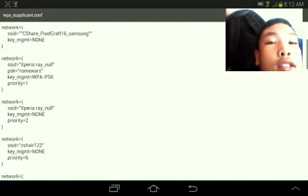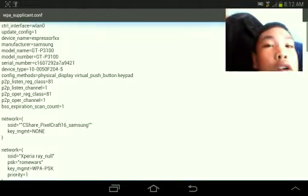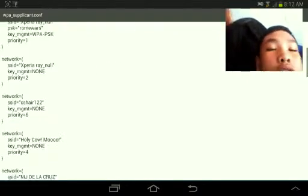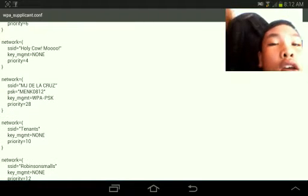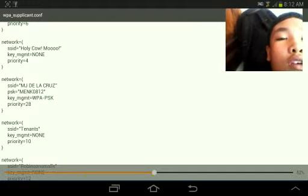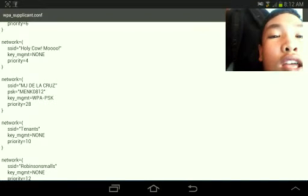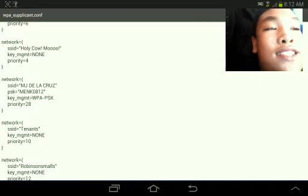And this is my, where is my mother's, where is her WiFi here. This is our WiFi that I am connected right now. The password is M-E-N-K-0-8-1-2. Do you see that? That's the password right there.